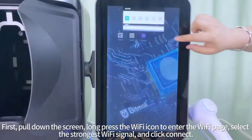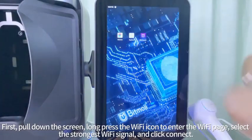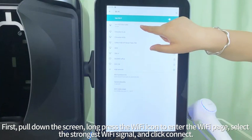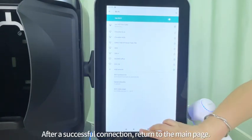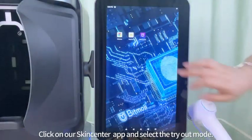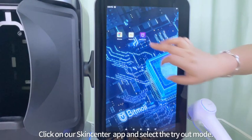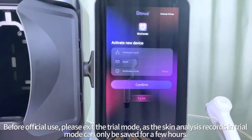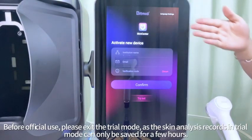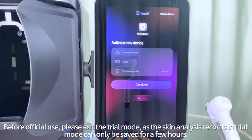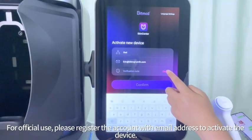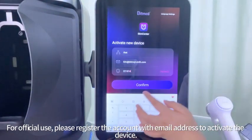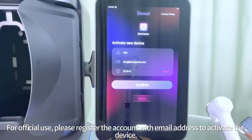Swipe down the screen and long press the Wi-Fi icon to enter the Wi-Fi page. Select the strongest Wi-Fi signal, and after a successful connection, return to the main page. Click on the Skin Center app and select the tryout mode. Before official use, please exit the trial mode, as skin analysis records in trial mode can only be saved for a few hours. For official use, please register an account with your email address to activate the device.